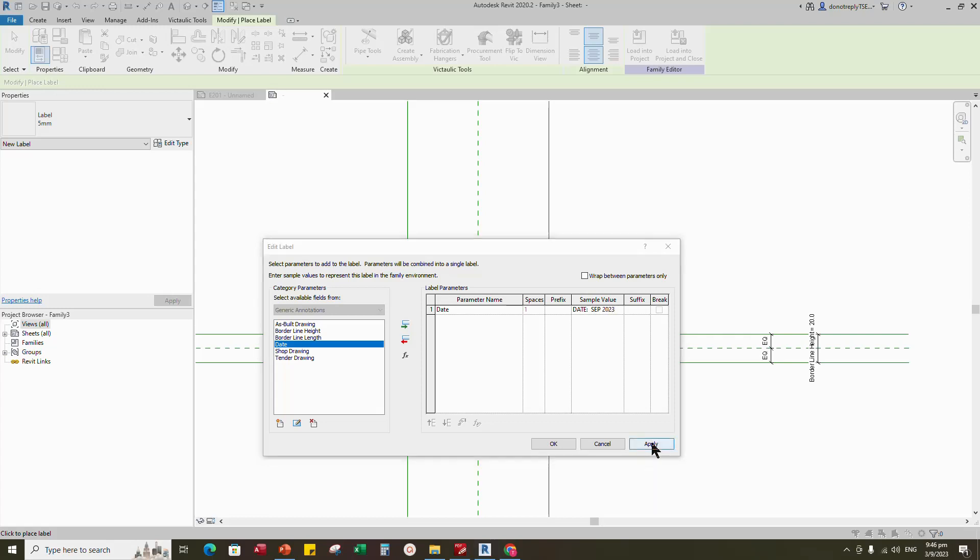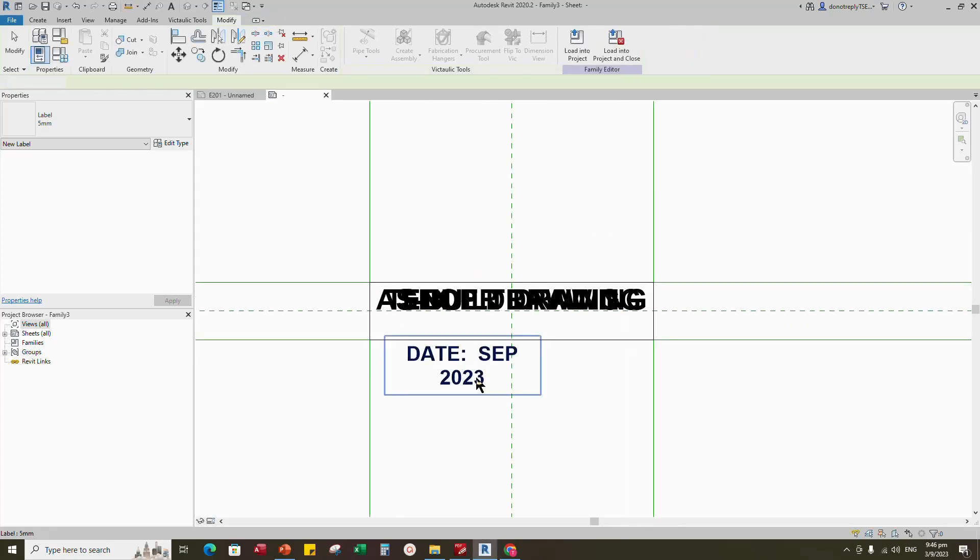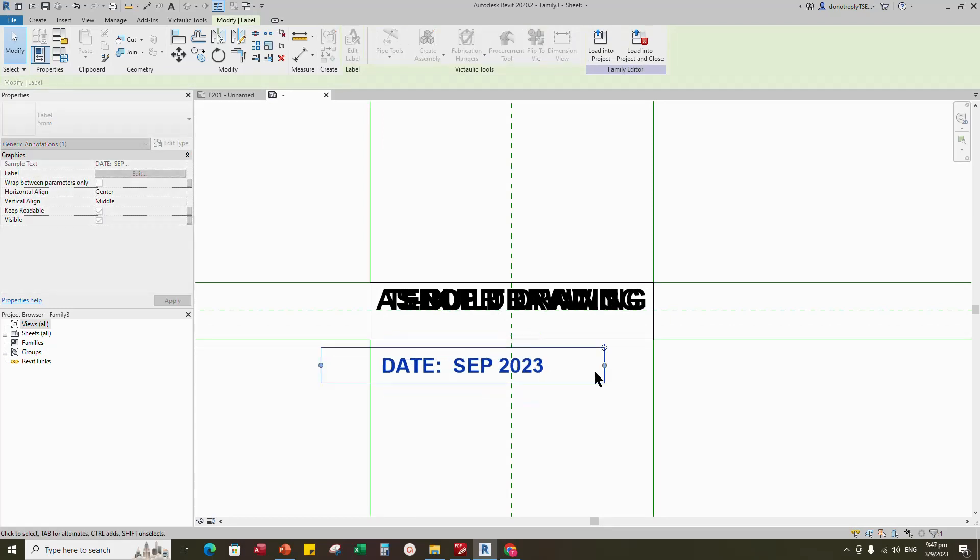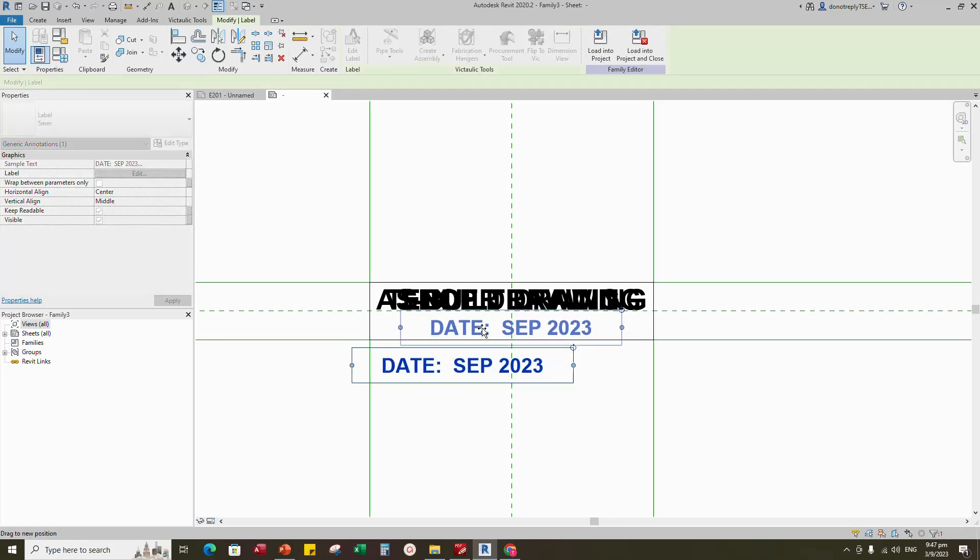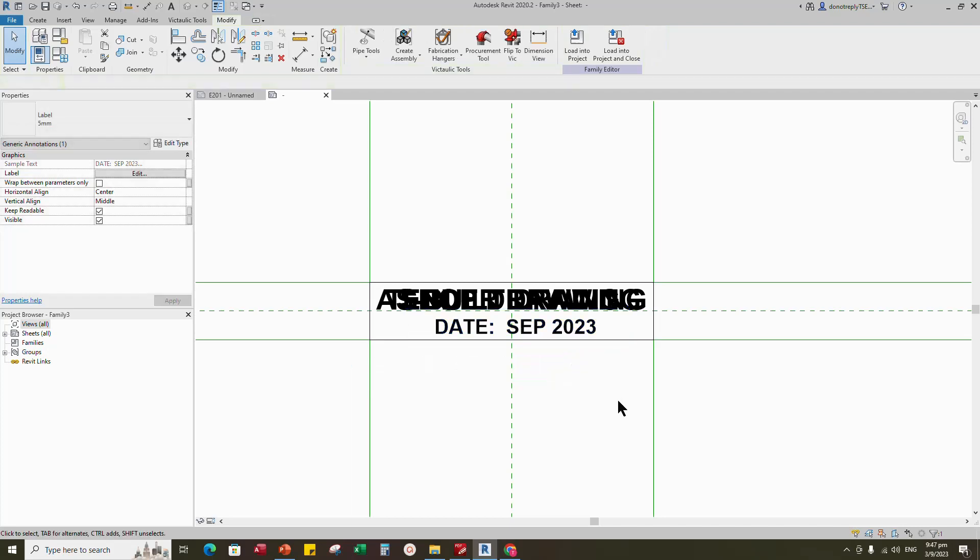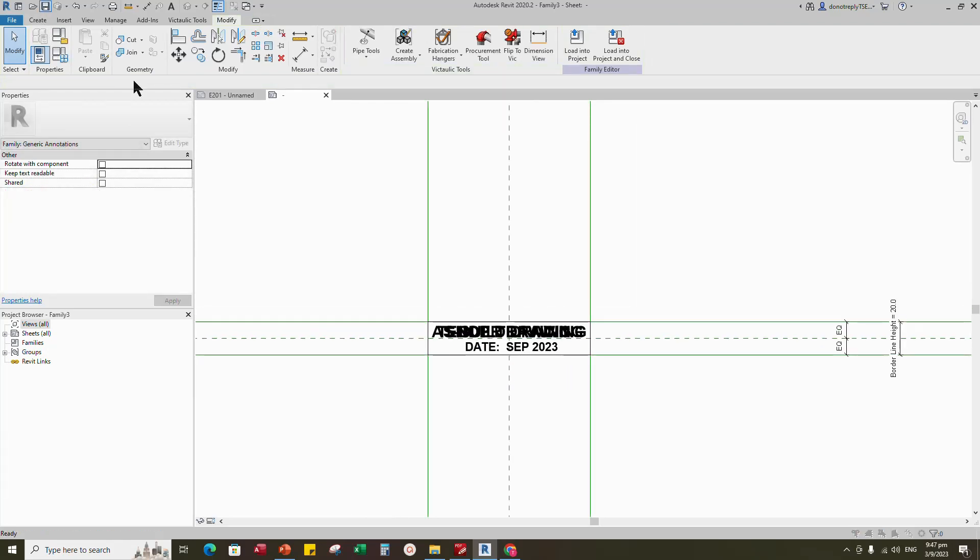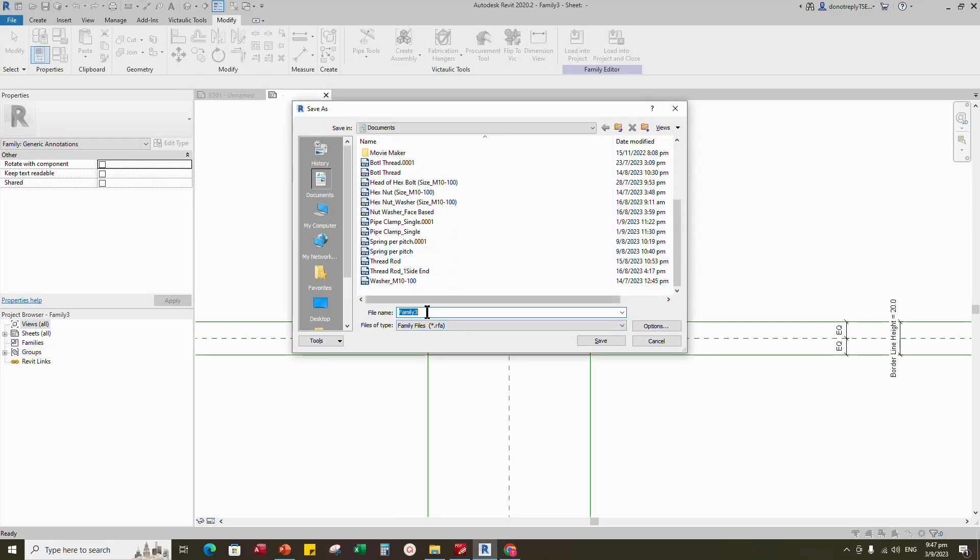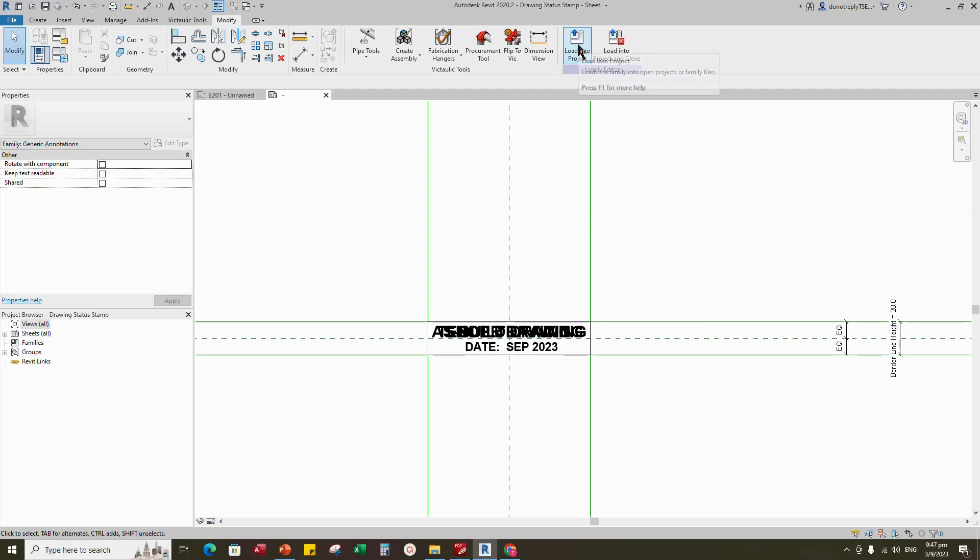Click apply and okay. Save the family somewhere. Insert and load the family into project.